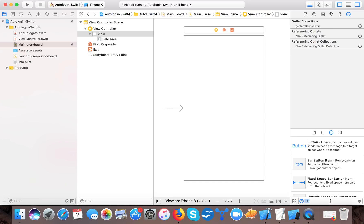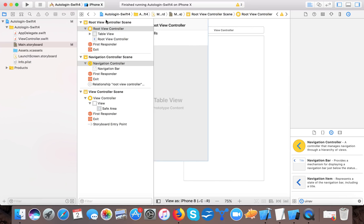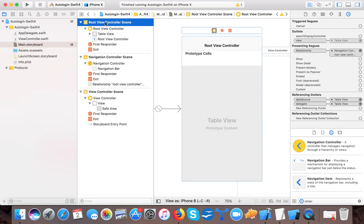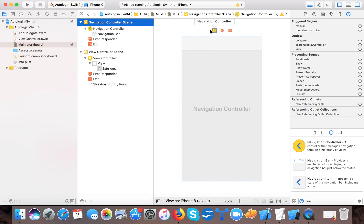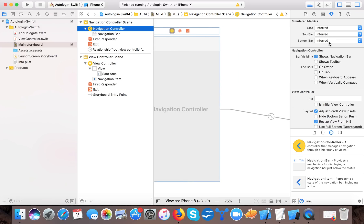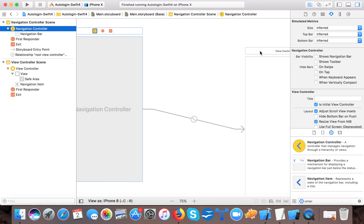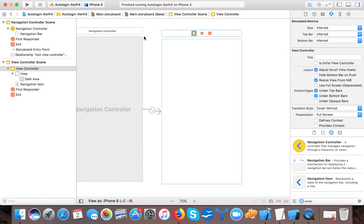We need navigation, so we will use a UI Navigation Controller. Drag it to your main.storyboard. It already created a root view controller — we delete it. Here in 'Triggered Segues' you can find the property named 'root view controller' — connect it to your view controller. This is the root view controller. Also, we need to make it the initial view controller, so uncheck the navigation bar option.